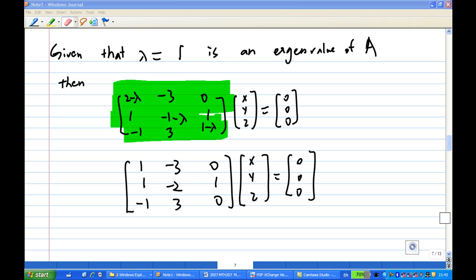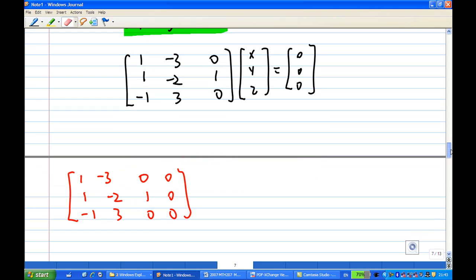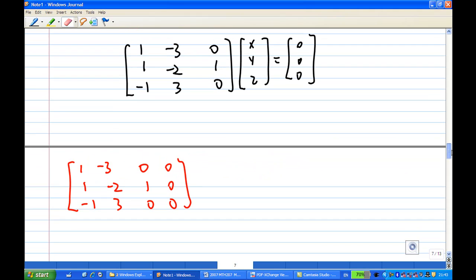When λ equals one, we find the eigenvectors of A. We copy the earlier equation (A minus λI)E = 0, put λ equal to one, and get a simultaneous equation. To solve it, we copy the augmented matrix and do row operations.